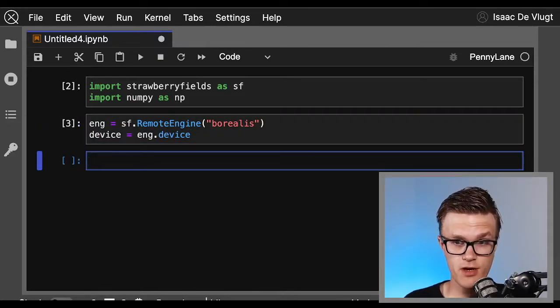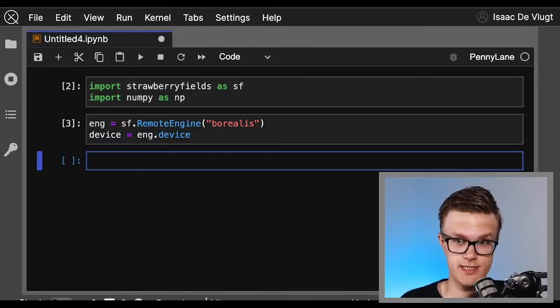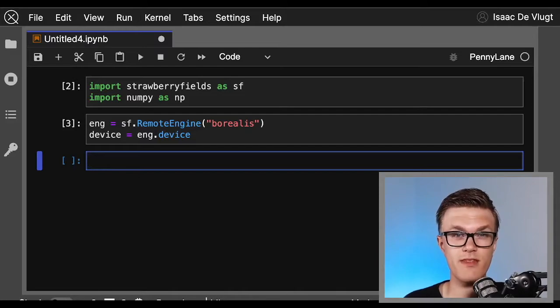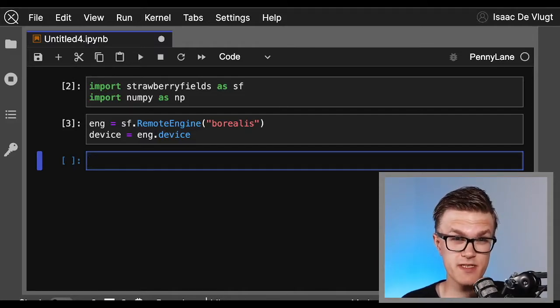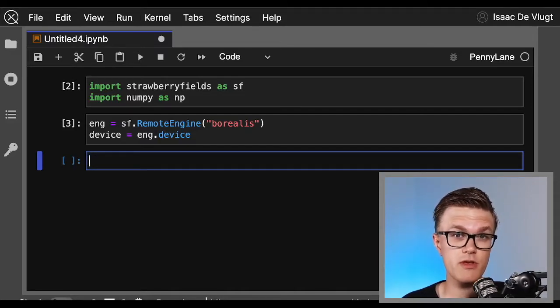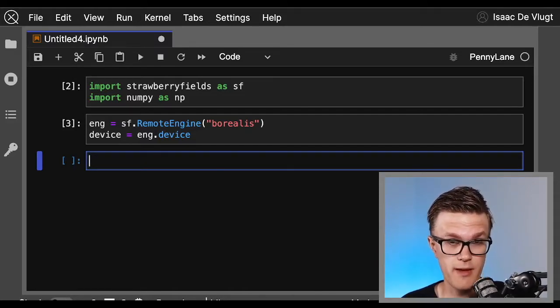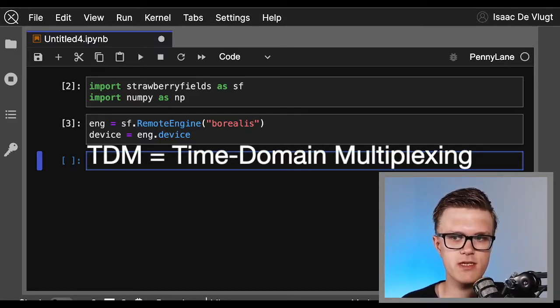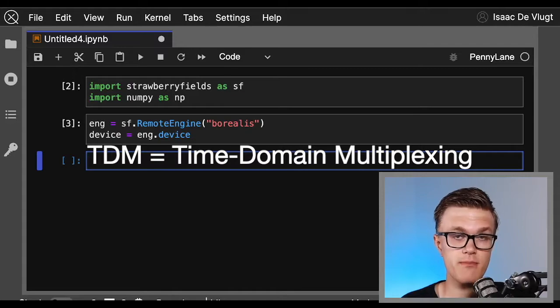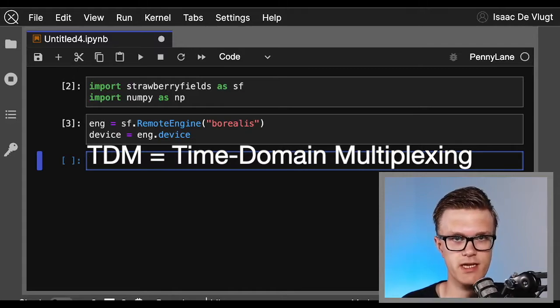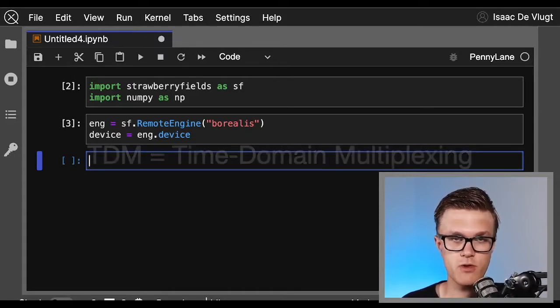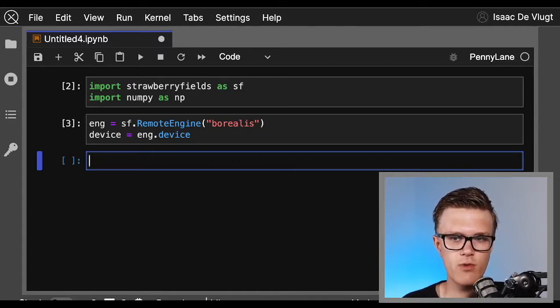And to actually define the device in our program, we call the corresponding property of the engine we just created, namely eng.device. With Borealis called, now we just need to tell it what to do, and this is where the specifics of the hardware really do come into play.